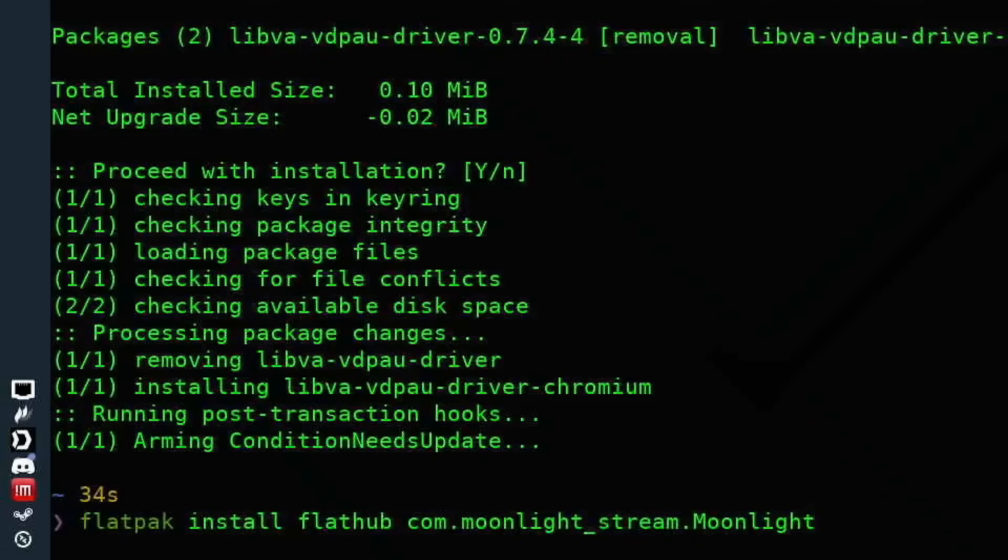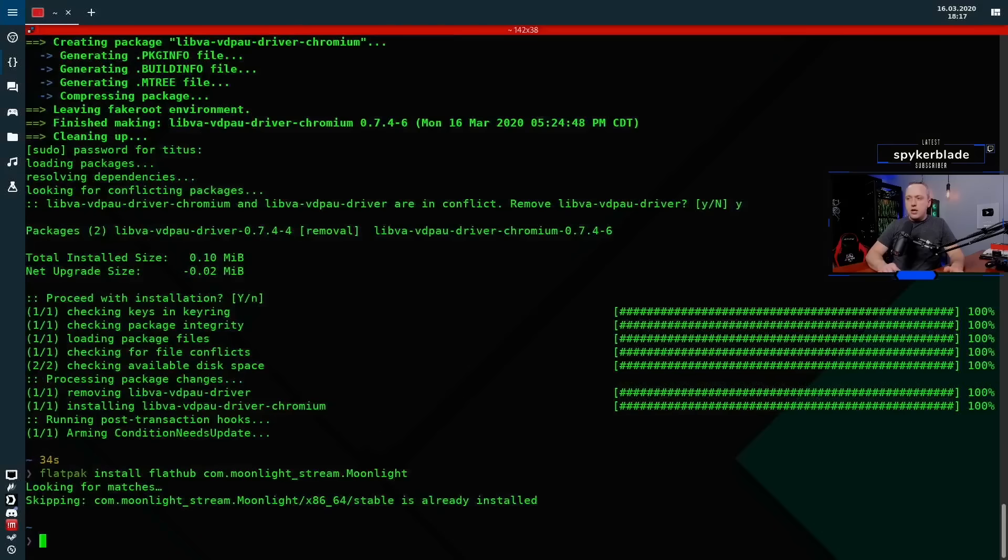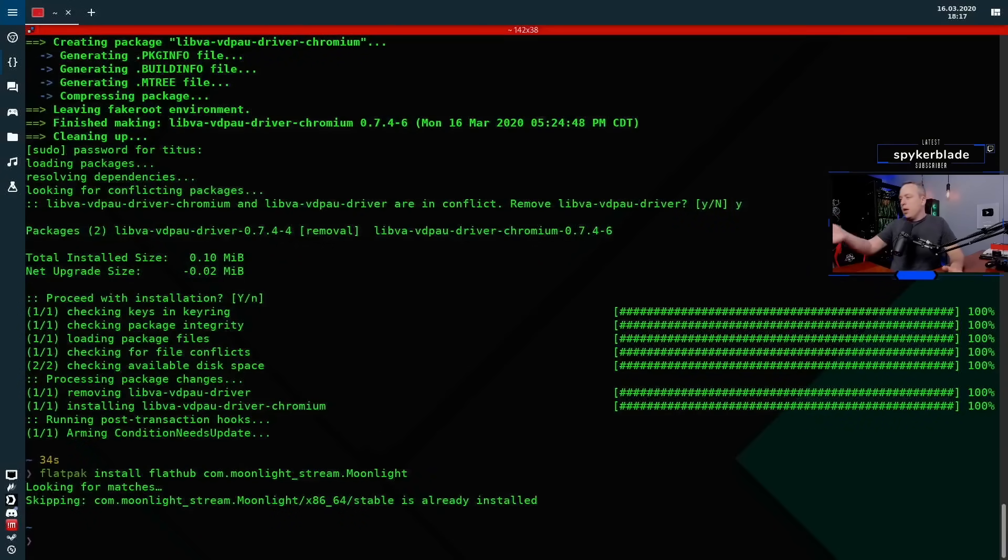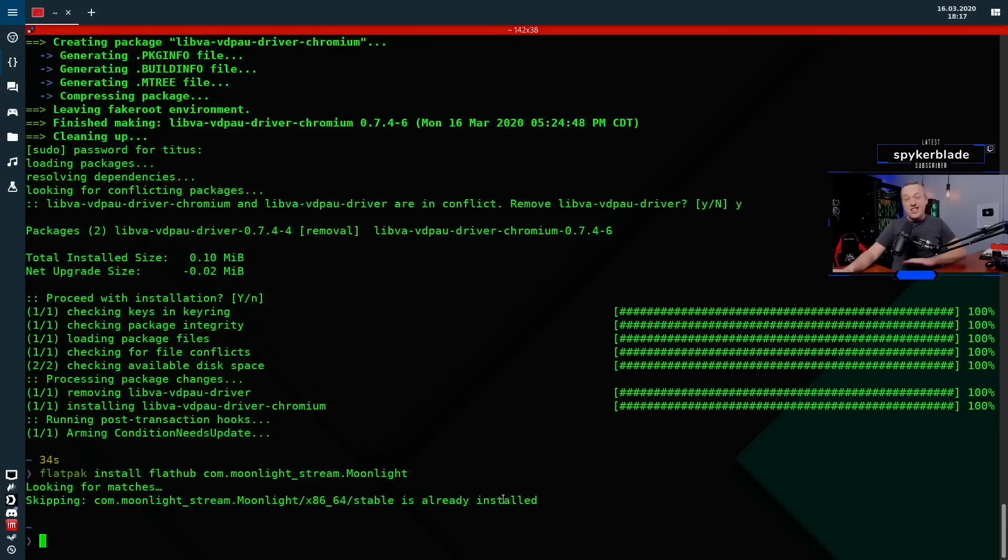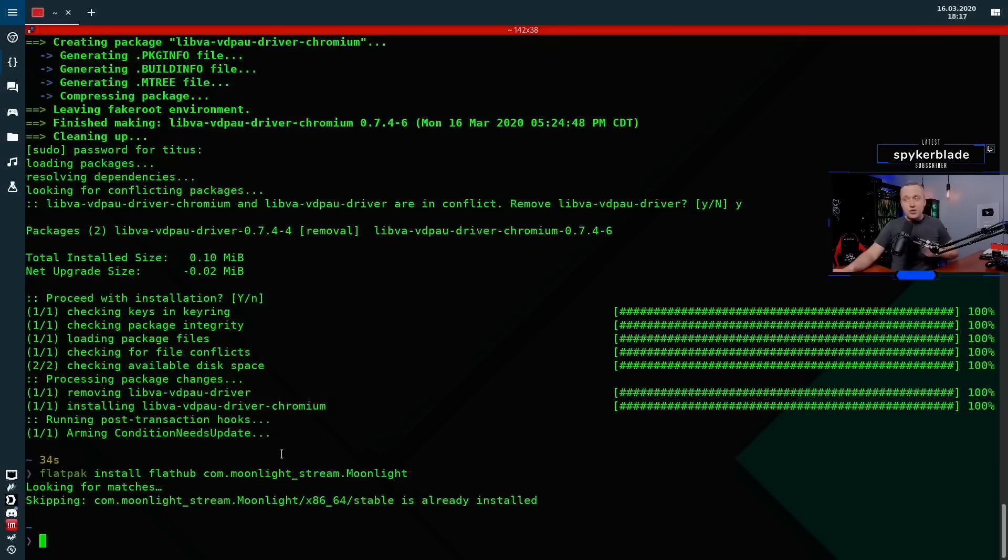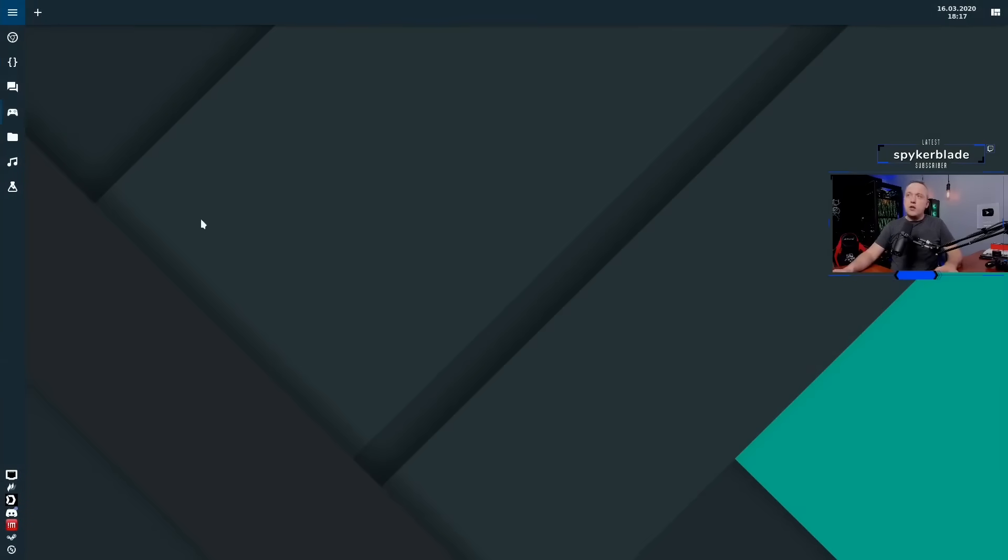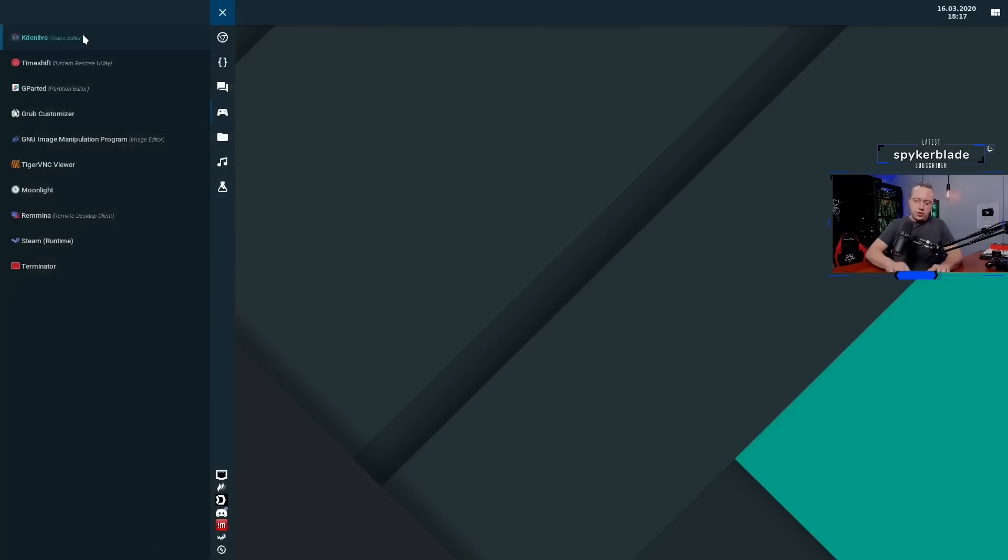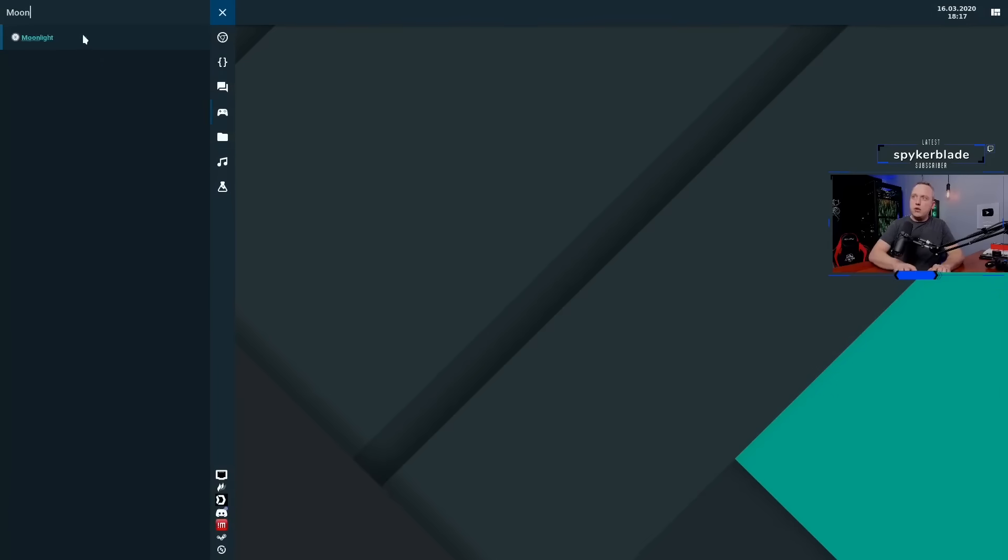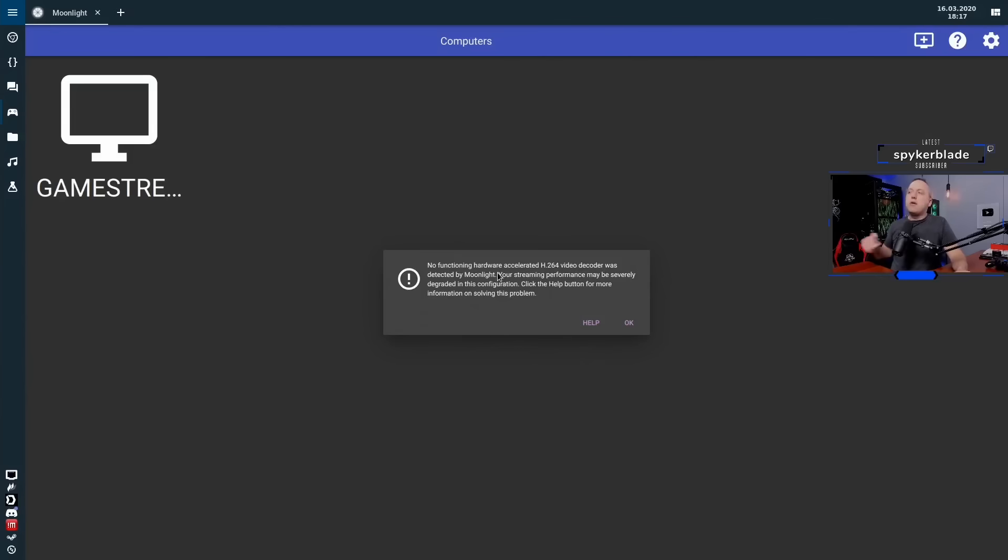Flatpak install, Flathub space com.moonlight - this whole line right here will get you installed. So if I hit enter for this it'll find it, it says hey it's already installed and it's done. But this is how you install it - it doesn't need any dependencies or any of that crazy Linuxy stuff. Anybody can do this with Flatpak, so I just want to show that. But with that let's launch into Moonlight and we'll just go Moonlight.